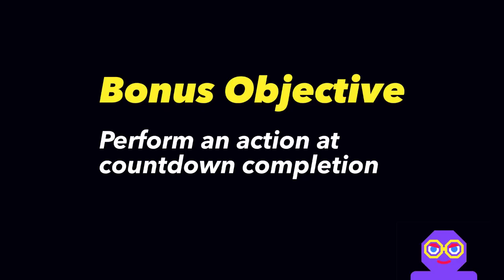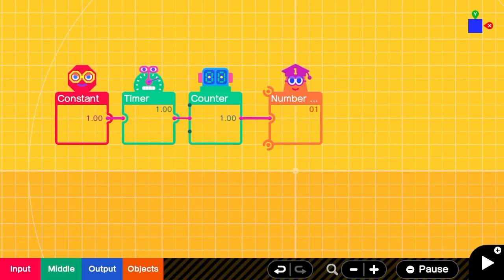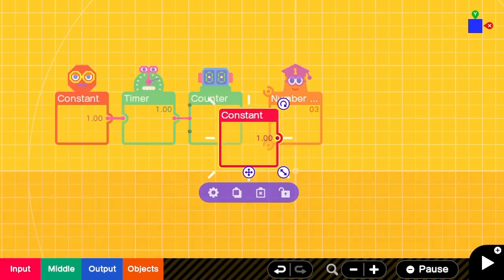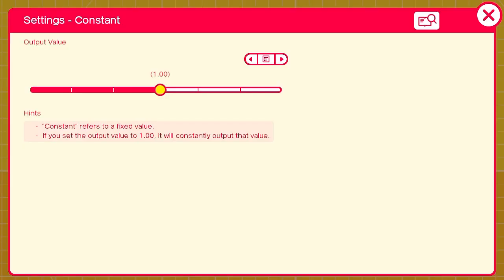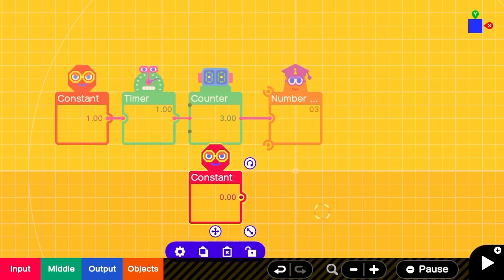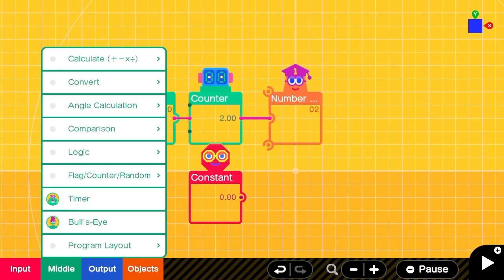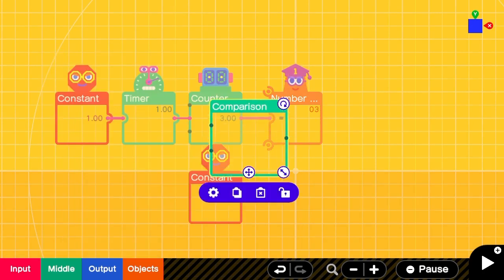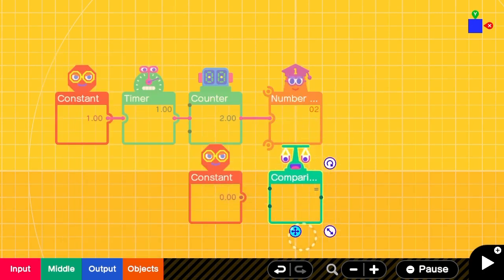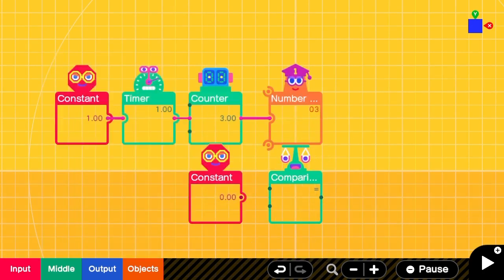As a bonus objective, we'll perform an action at the countdown completion. To do this, we'll get a constant node and set it to 0, because that is what we're looking for in the counter. Then we'll get a comparison node set to equal.